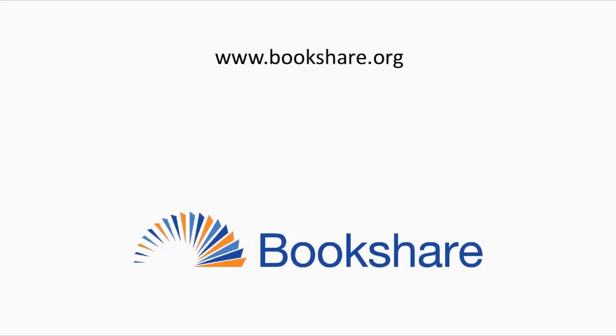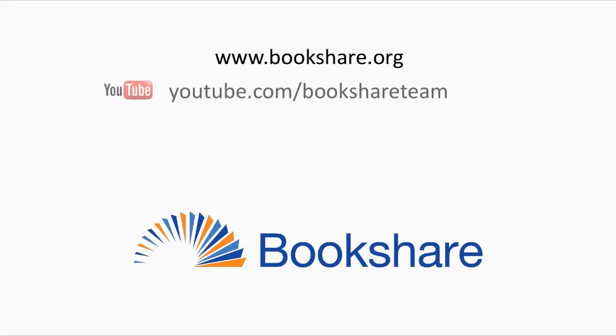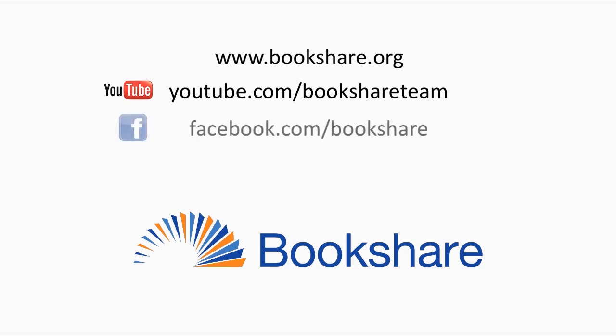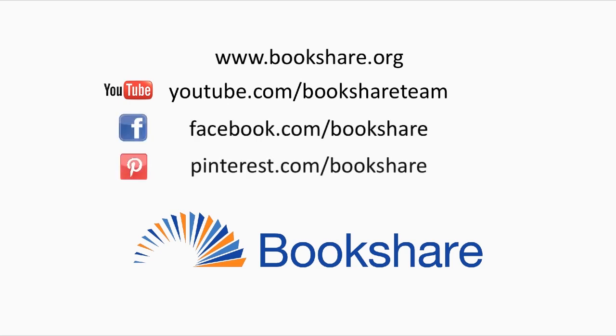To learn more about other Bookshare topics, visit the Bookshare website, the Bookshare channel on YouTube, Bookshare on Facebook and Bookshare on Pinterest.